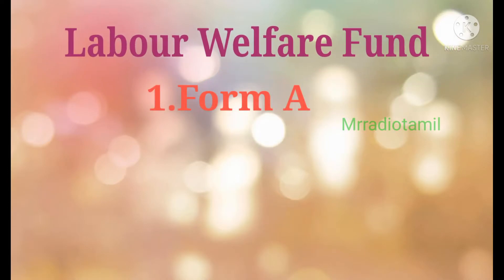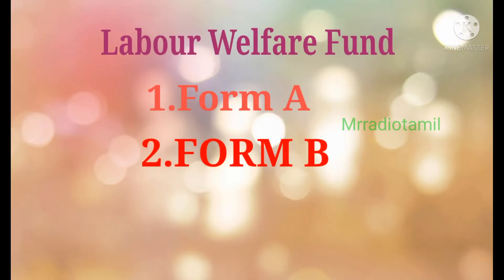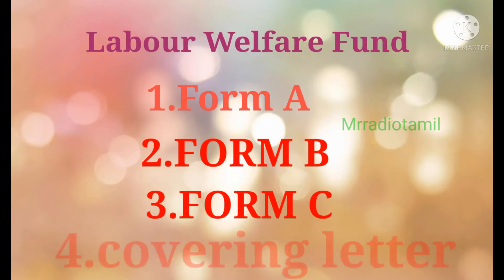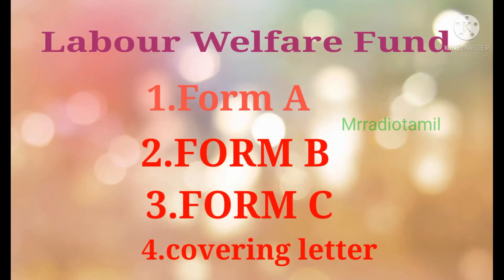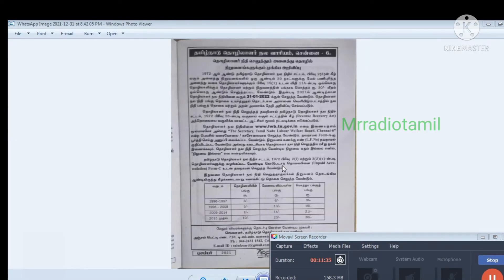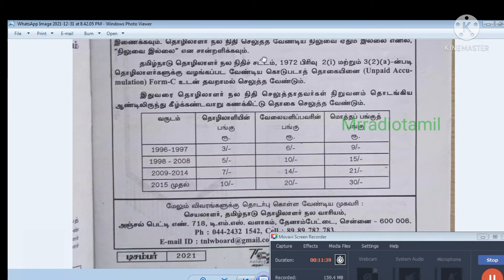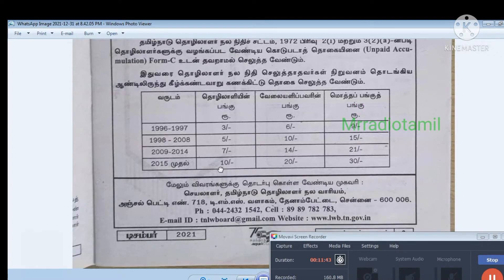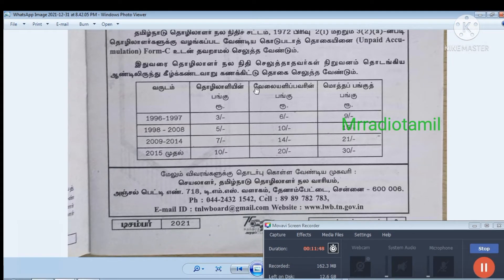Now we have to attach the Labor Welfare Fund. If you want to attach Farm A, Farm B, and Farm C, it is simple. If you want to attach a labor welfare fund, you can attach Farm A, Farm B, and Farm C.